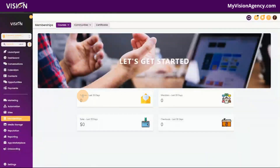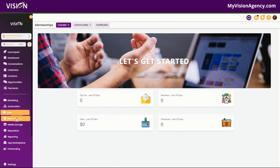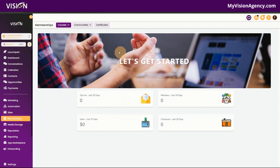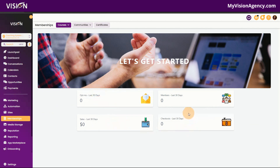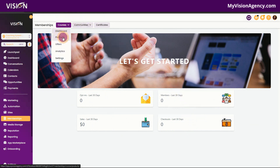Inside of the High Level Dashboard, you'll see that inside the Memberships tab you have your dashboard here. It's pretty self-explanatory — you're going to see how many opt-ins you've had, sales, checkouts, and how many members have joined.